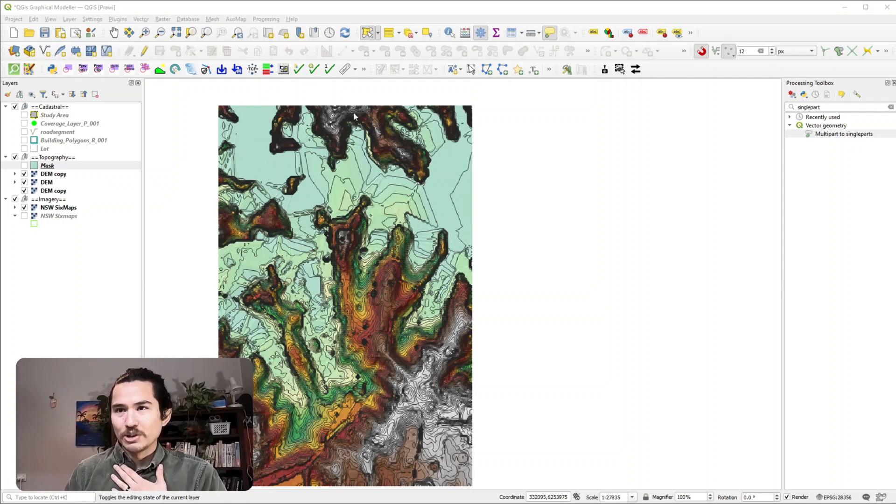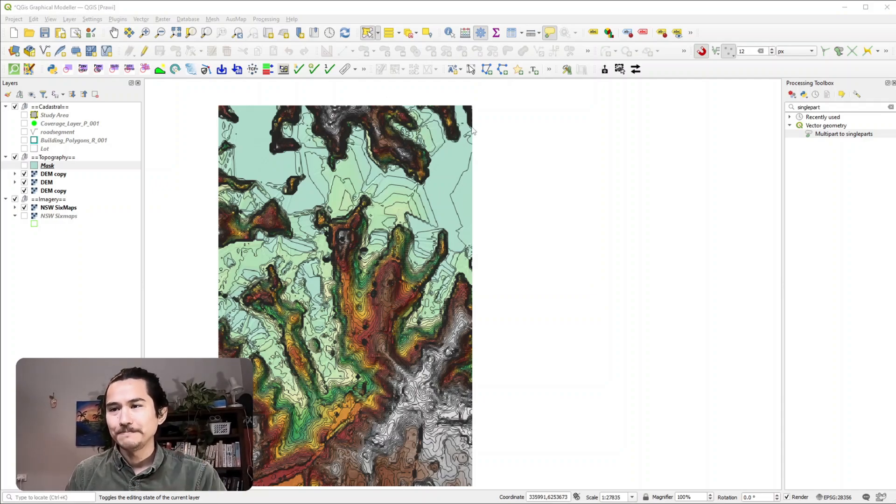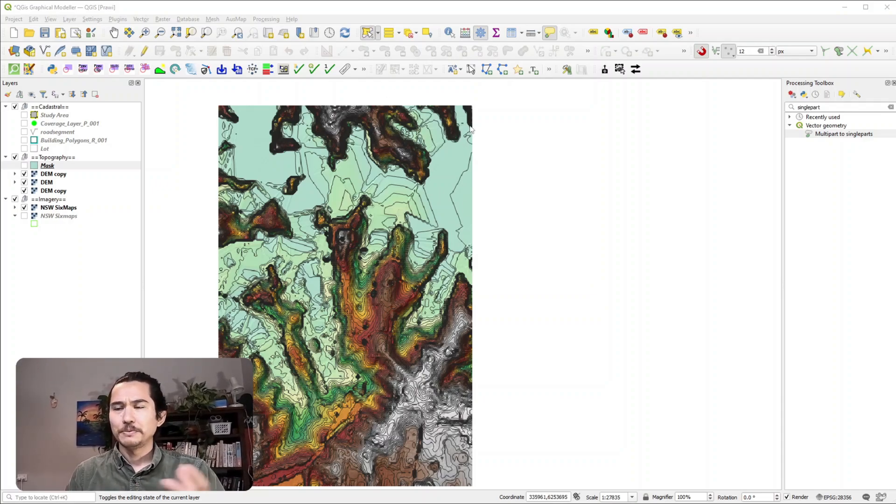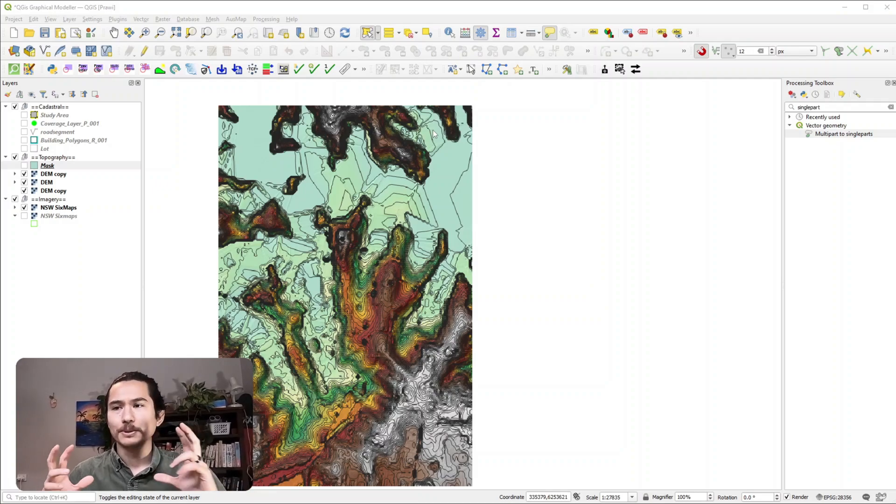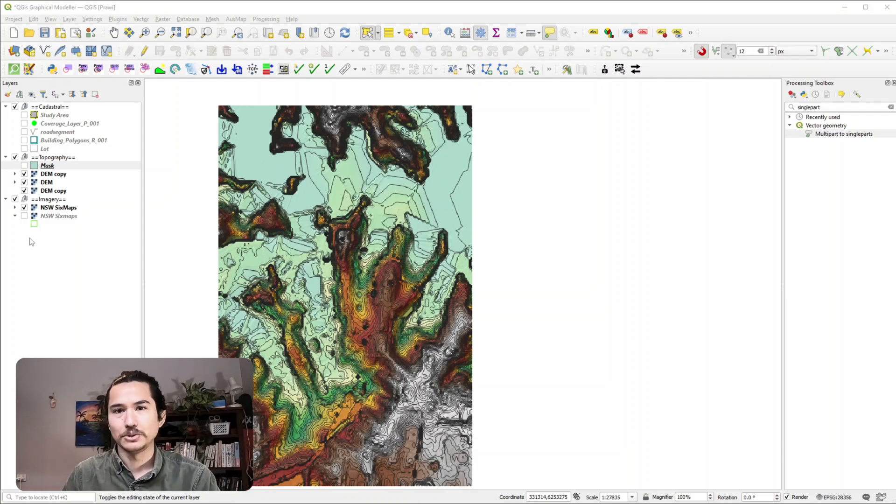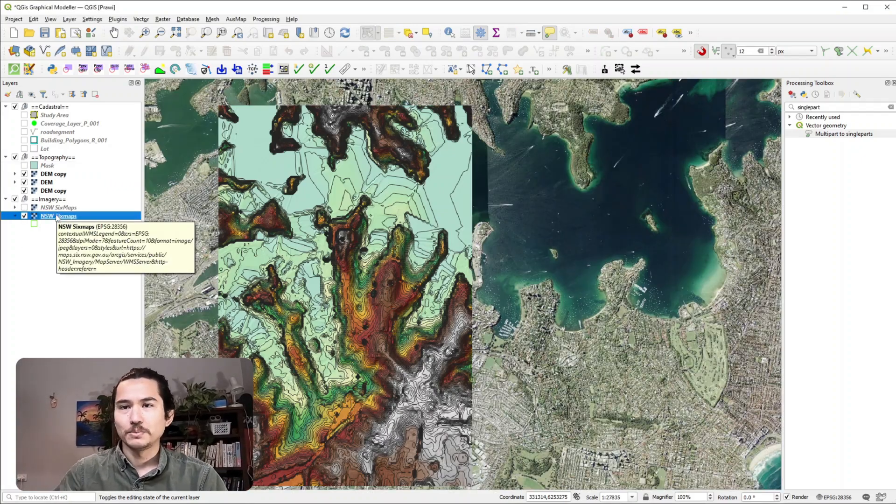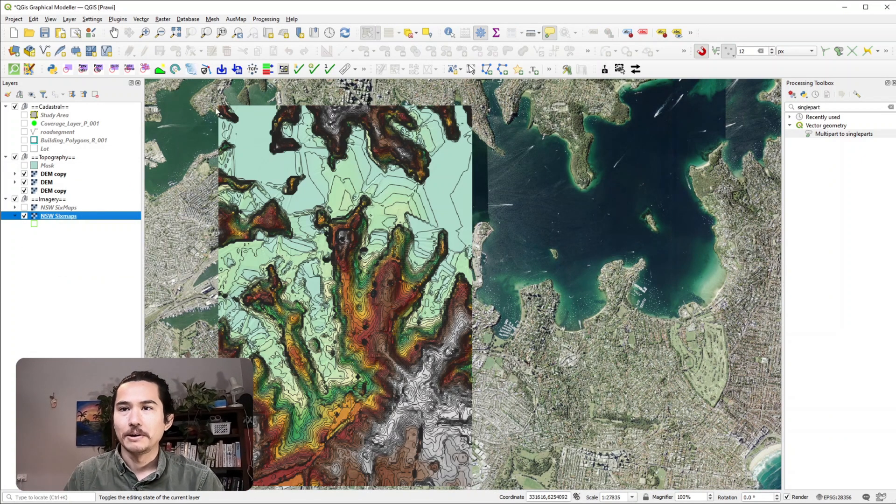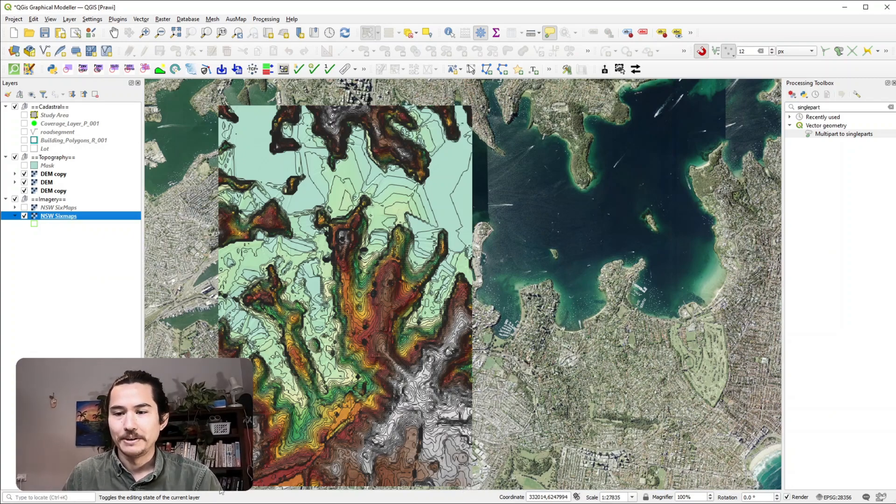So I've got this digital elevation model of Sydney and let's say we want to just create a simple extent of where your topography information is. So in this example I just want a bounding box of my raster layer.